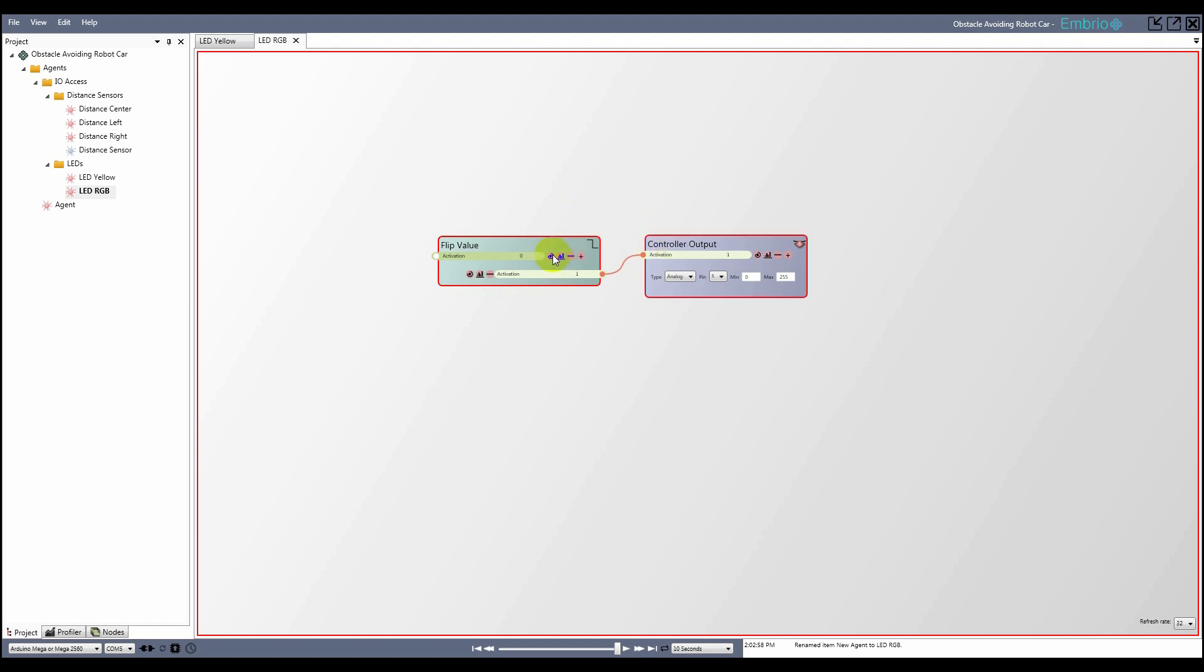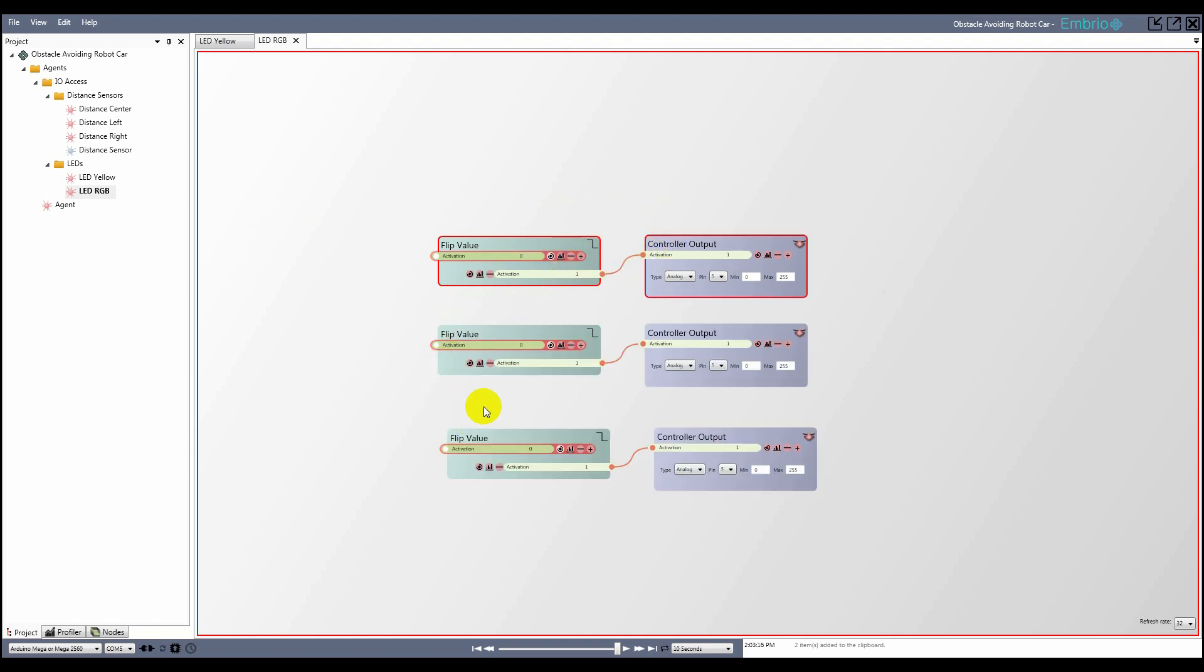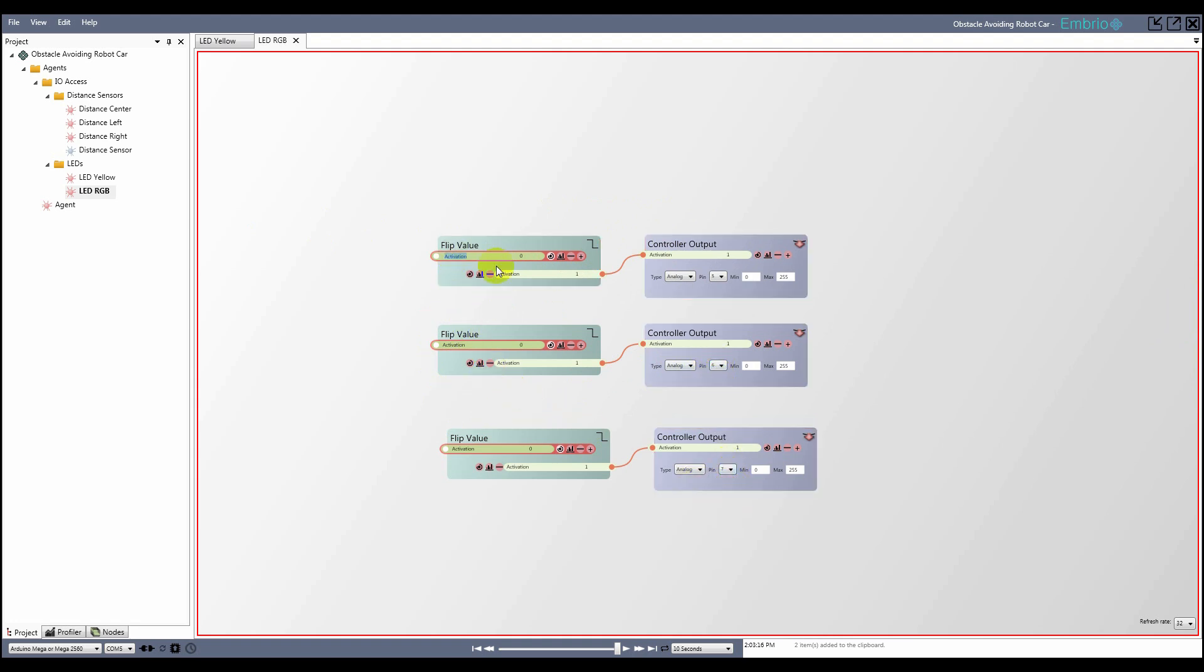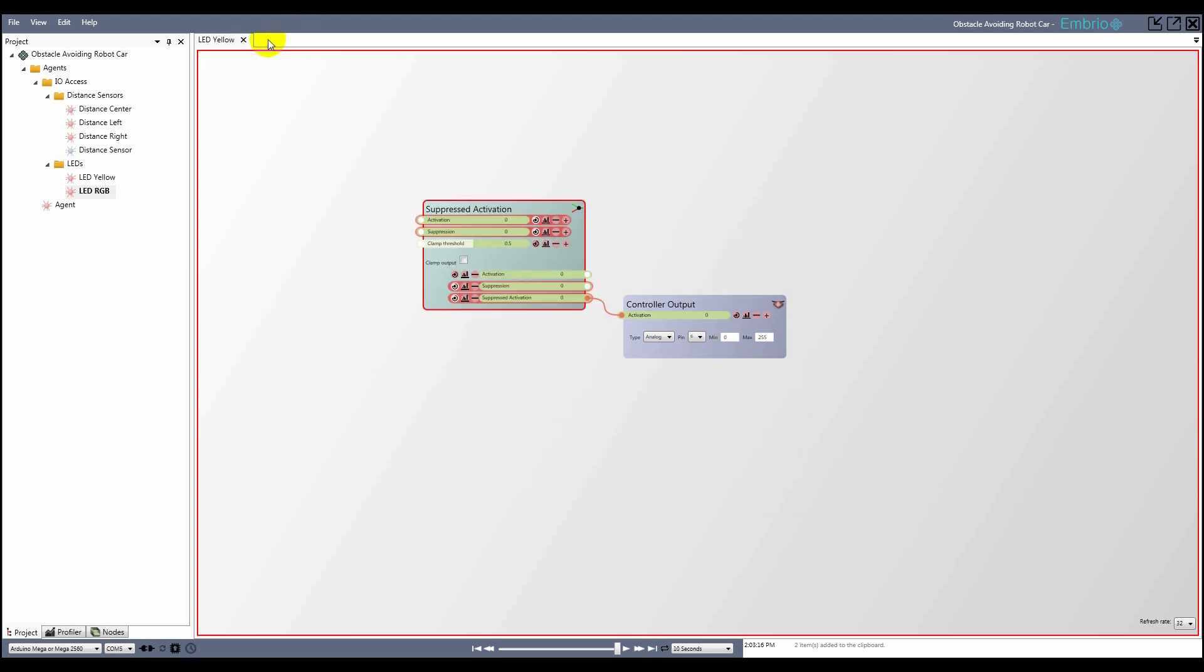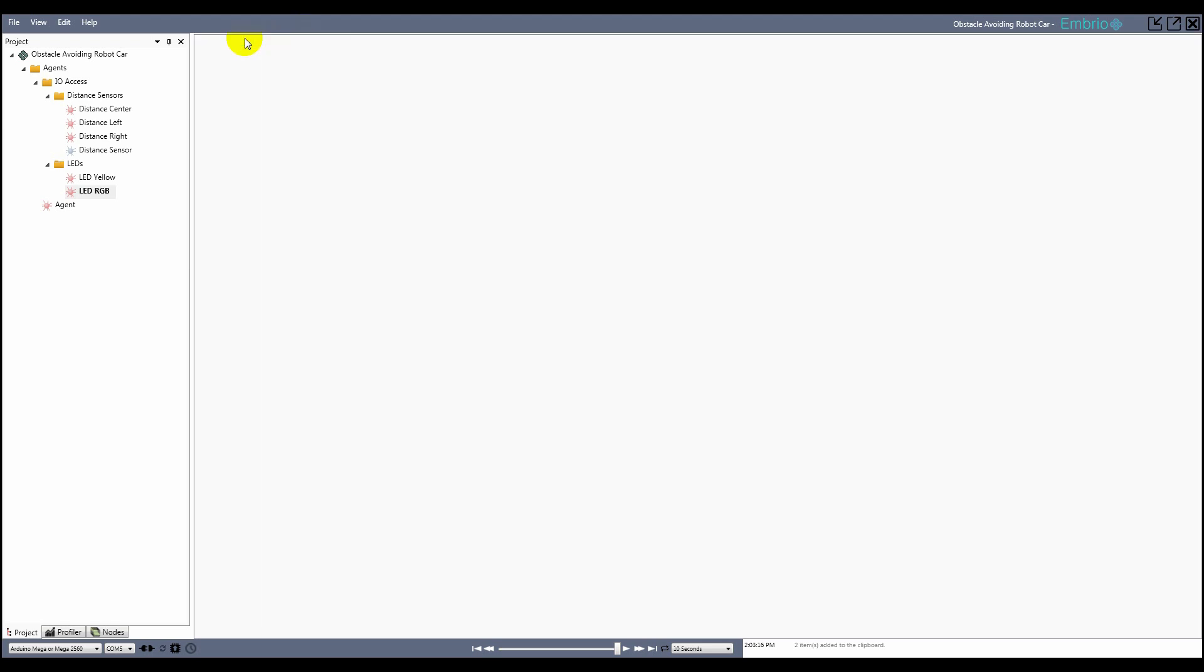I'll skip over this agent. Check the RGB LED example project for more details. With the LED agents complete, I refresh the connection program.